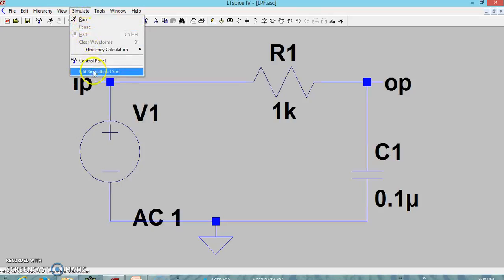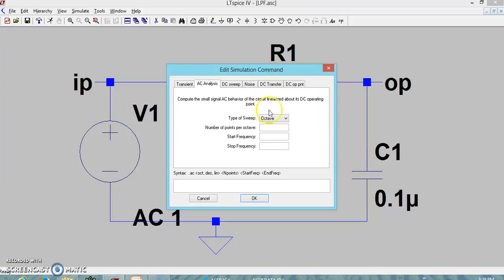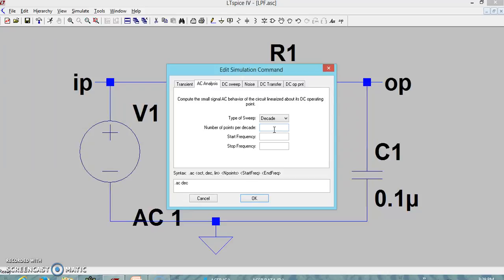We go to the Edit Simulation Command. Since the x-axis of our frequency response is frequency, we cannot use transient where the x-axis is time. We have to use the AC sweep where the x-axis is frequency. We specify the sweep type as decade, because we are using a logarithmic sheet where the x-axis variation is in terms of decades.